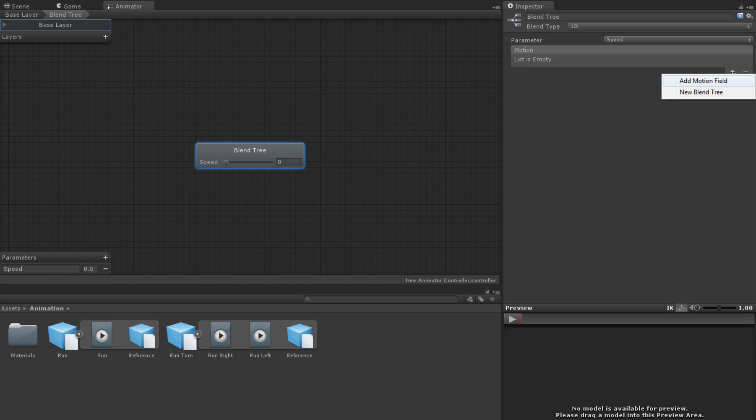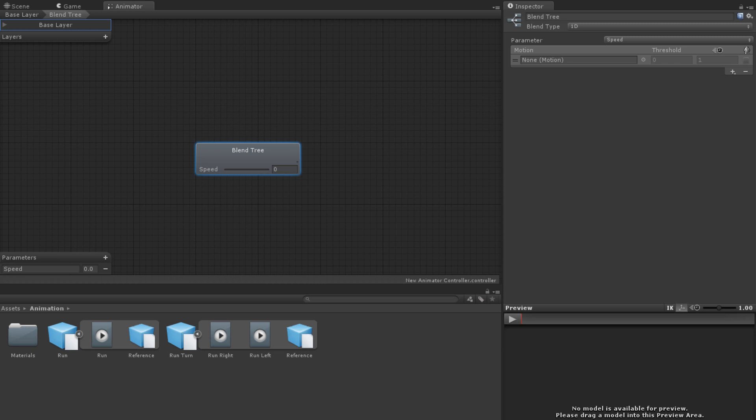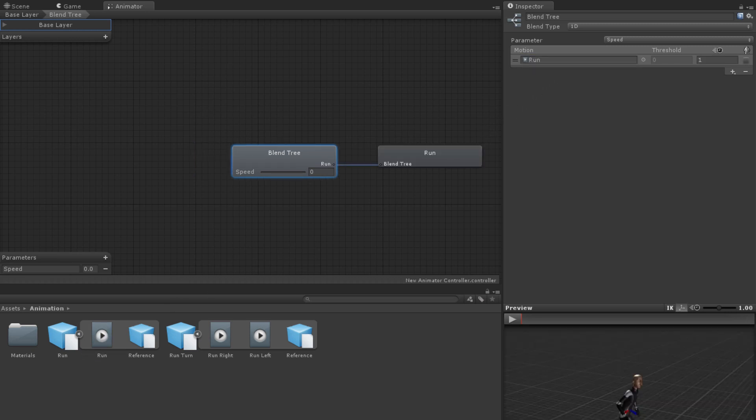However, if you wish to do this, an easier approach is usually to use two dimensional blend trees. As such, we will be dealing with just adding motion fields. Each motion field represents an animation. These can be dragged on from the assets in the project panel or selected from a list by using the circle select button.